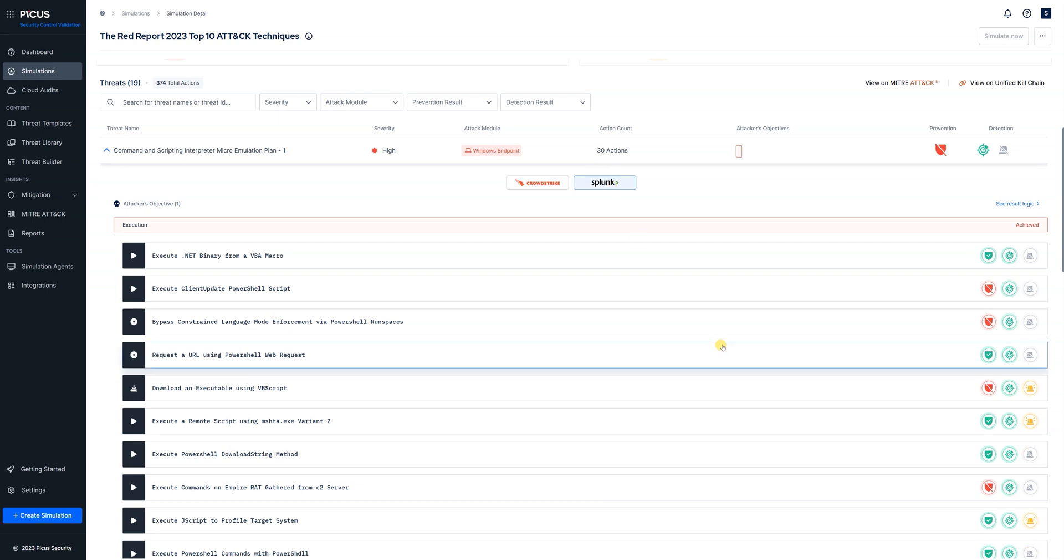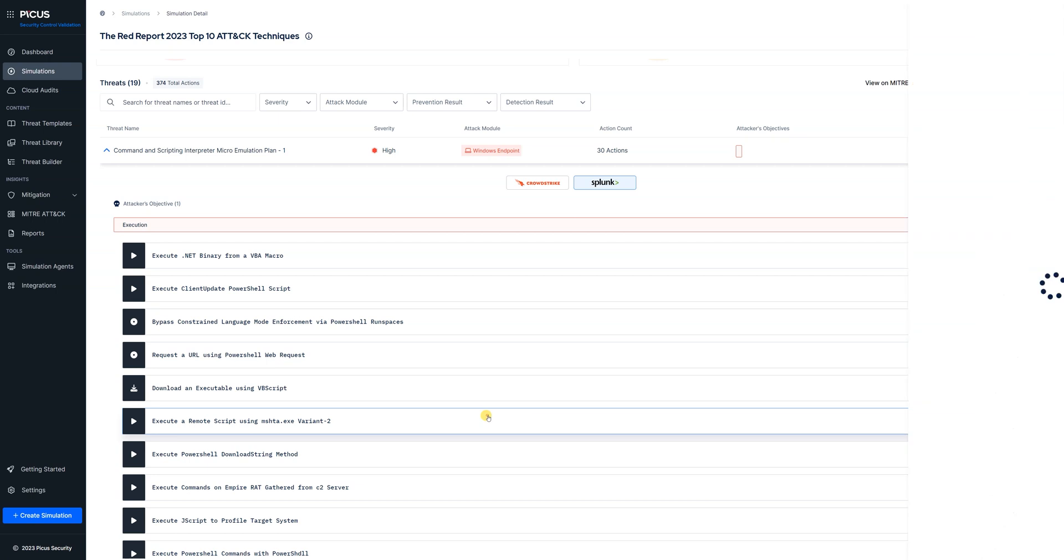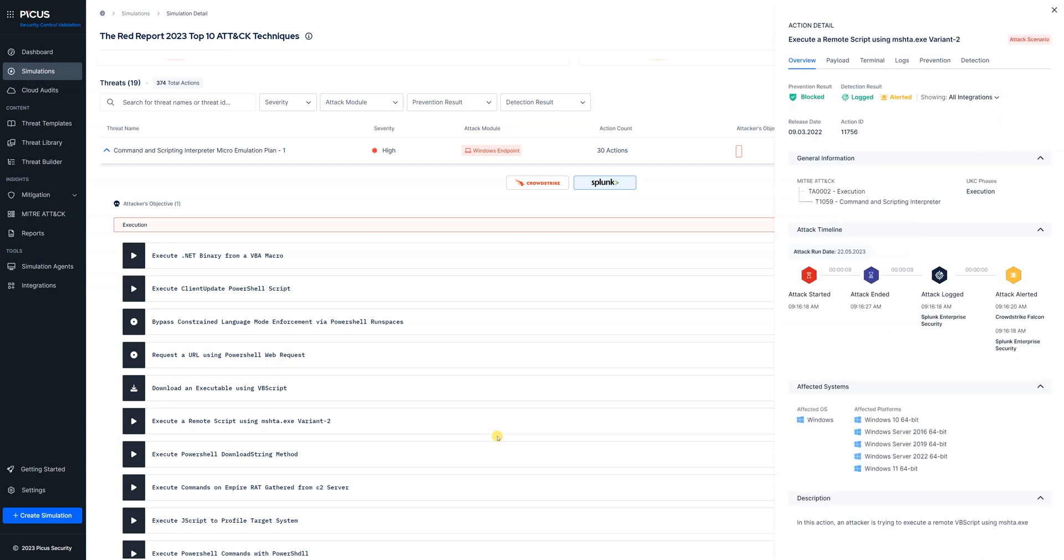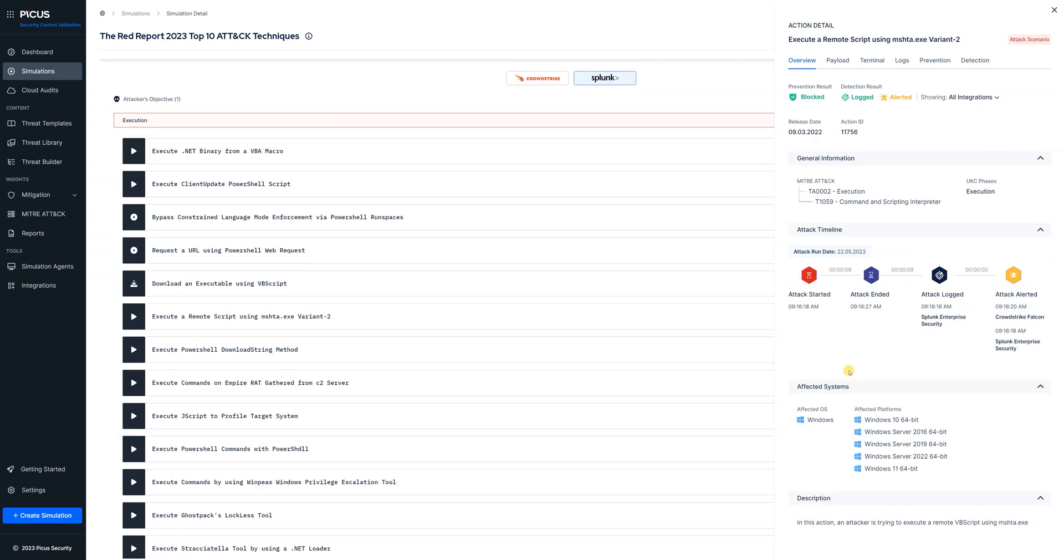We can also flick that across to our SIEM integration which is Splunk. So if we dive into one of the threats now we can see the attack timeline, we can see the result, we can see there's some MITRE information there in terms of what TTP this would fall under.